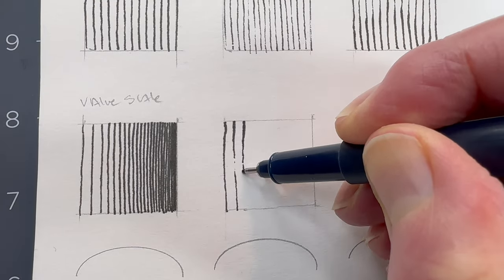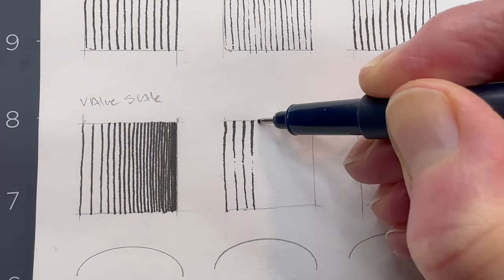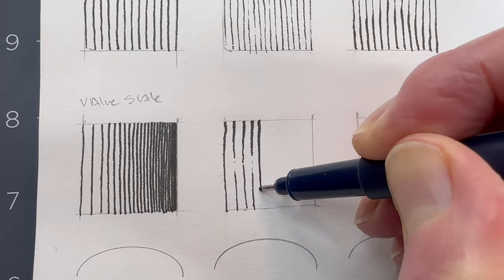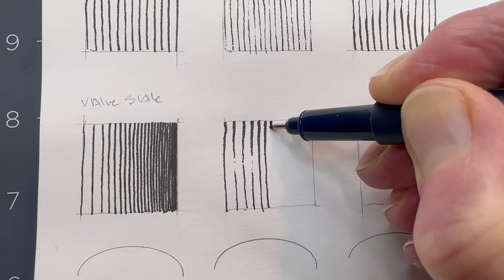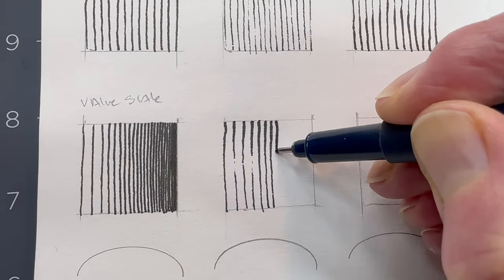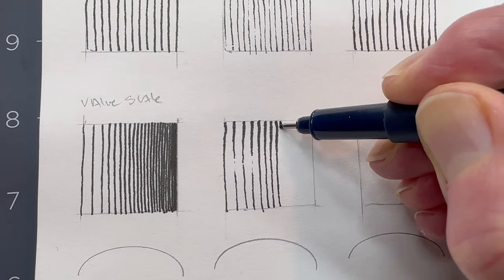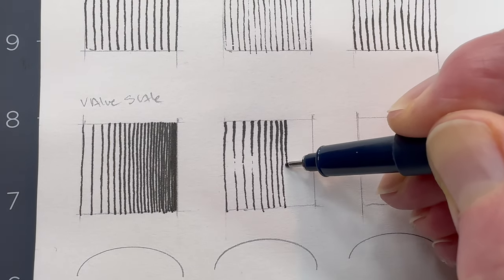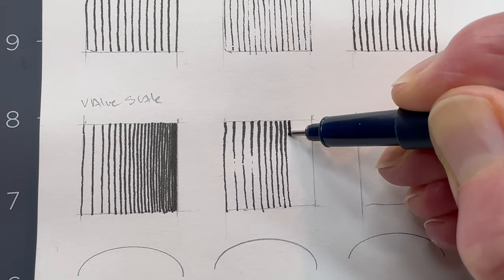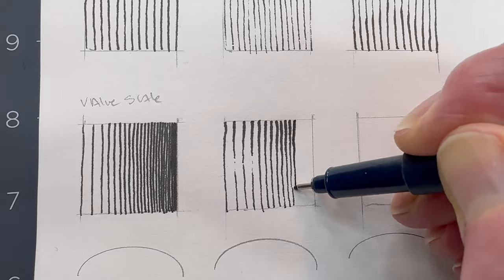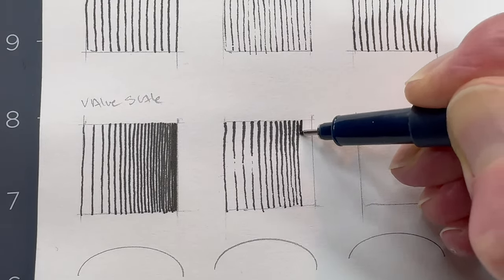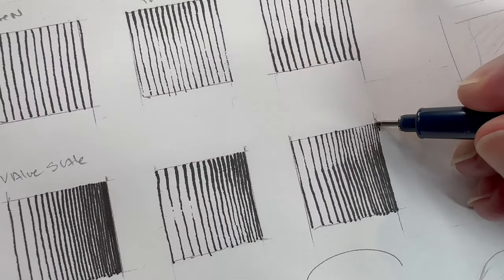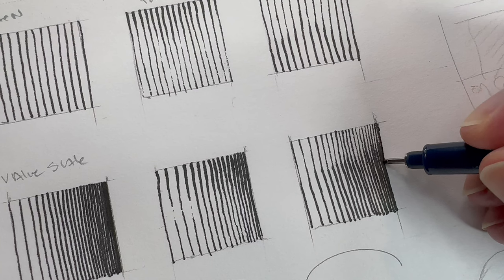In the following row, for the first box, create a value scale using even pressure on the nib. We achieve the gradation by incrementally reducing the space between the lines. In the second column box, repeat the gradation except we vary the pressure to achieve thick to thin lines. Then in the third box, repeat but thin to thick.